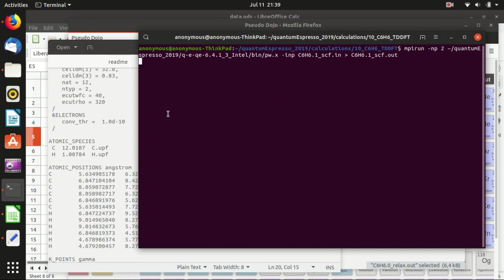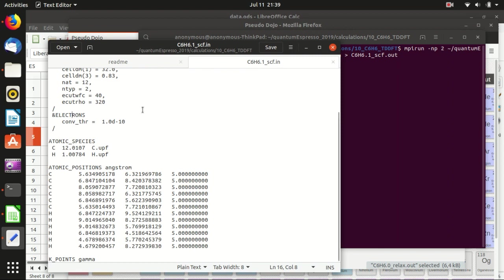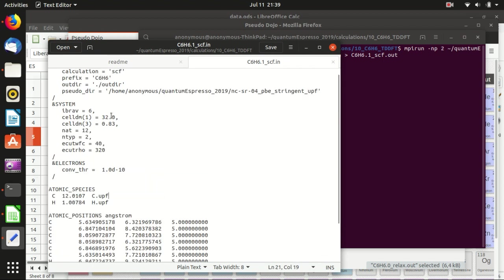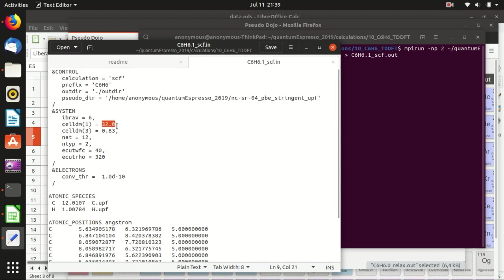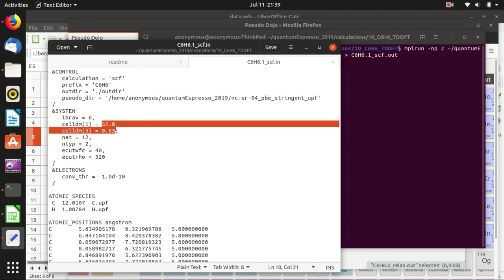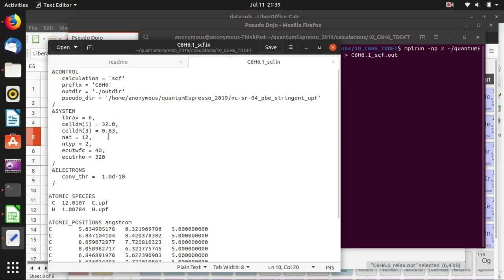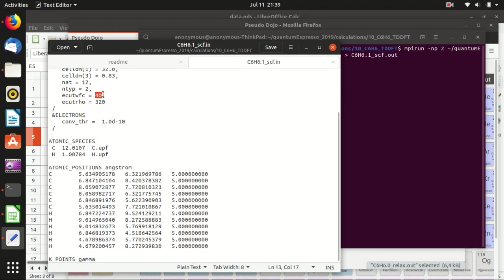Run the SCF calculation. Note it takes a bit longer than usual because we have 12 atoms per unit cell and a large cell. To reduce calculation time you could reduce the cell size a little, but not too much — otherwise the benzene molecule would interact with its periodic images. You can also lower ecutwfc and set ecutrho to four times ecutwfc to save time.